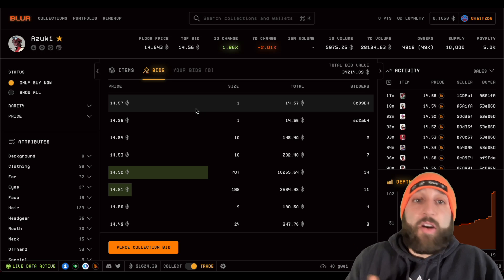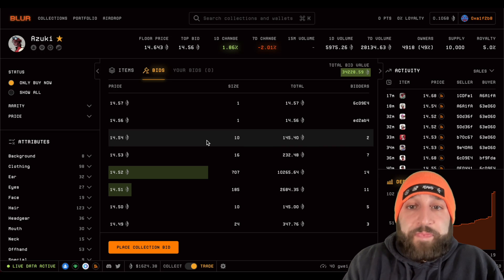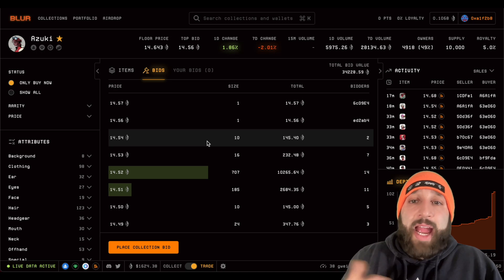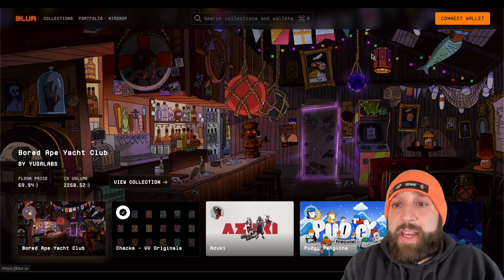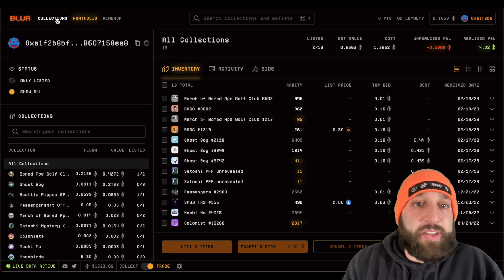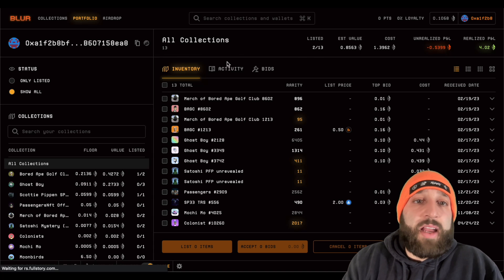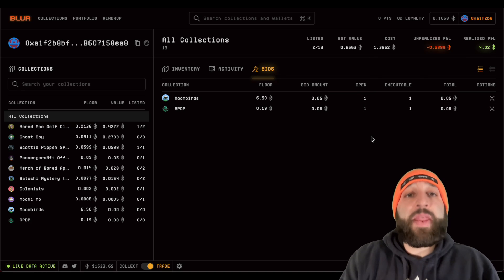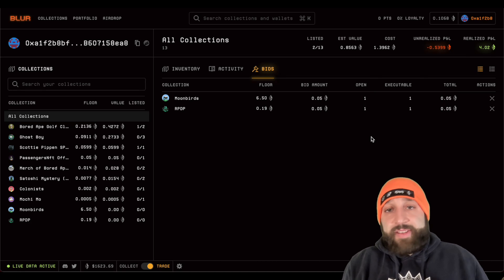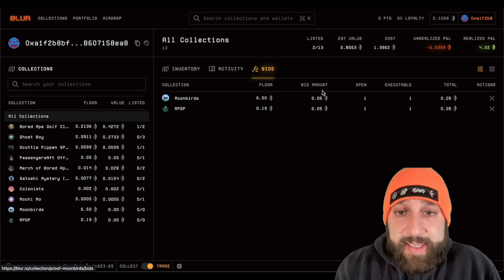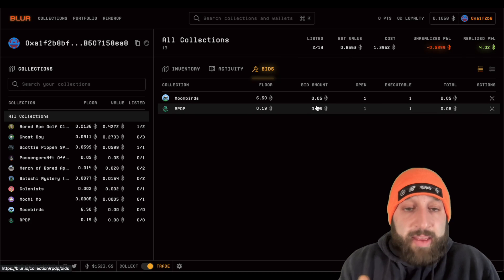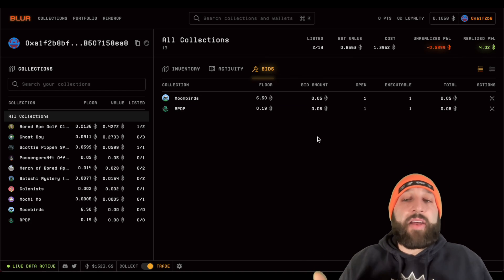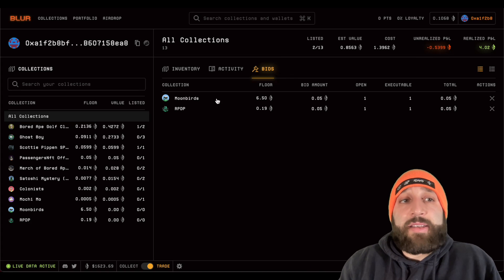There's so much speculation and so many people farming points now that I don't think it'll be worth as much as the first airdrop — though I could be wrong. You want to be careful not to get stuck holding NFTs just because you were the highest bidder. You can come into your collections page, go to bids, view and cancel them. You can put the same ETH on as many collections as you want — if one bid gets accepted, it won't be valid for the others.